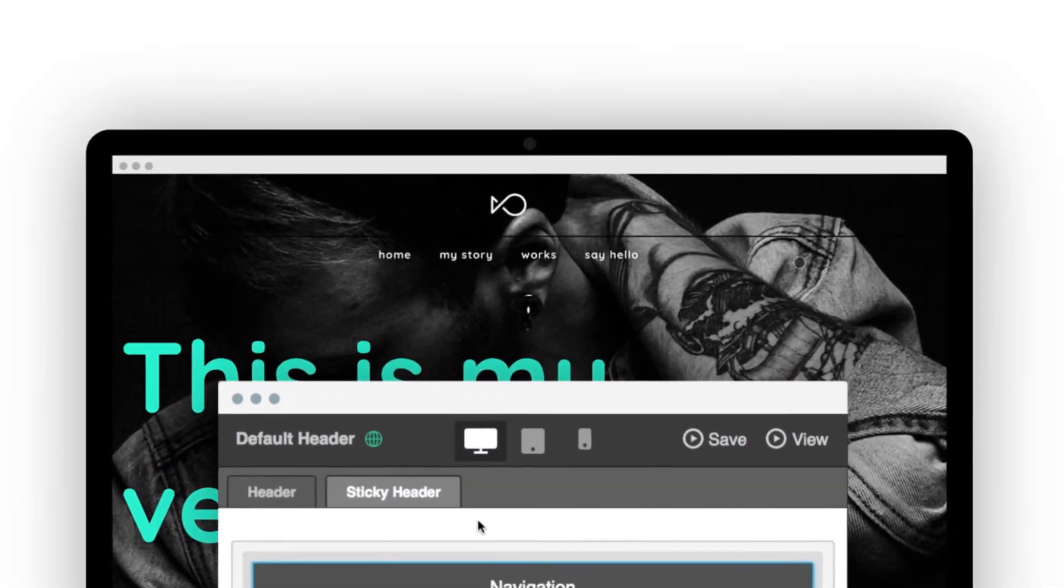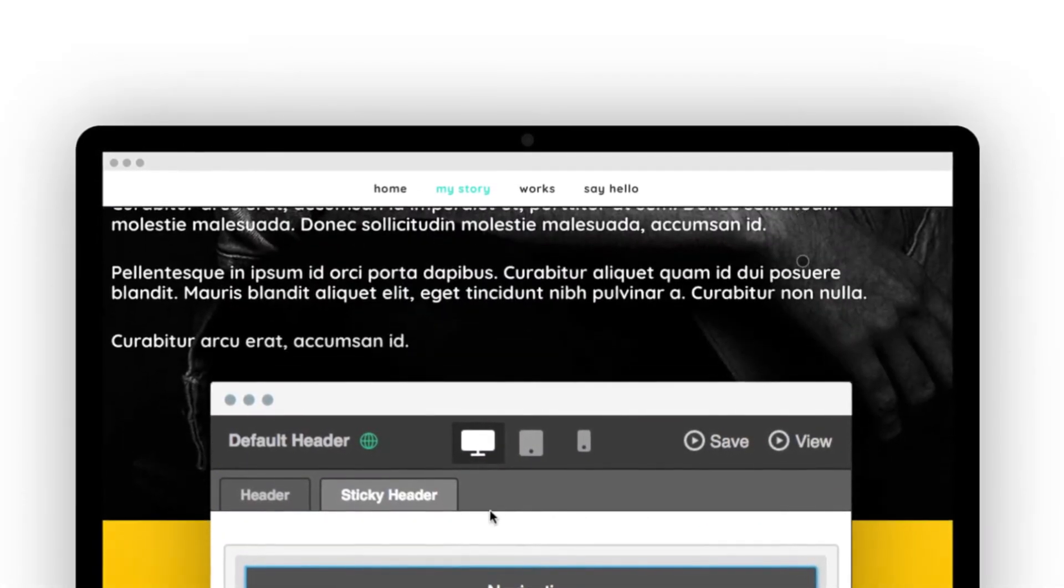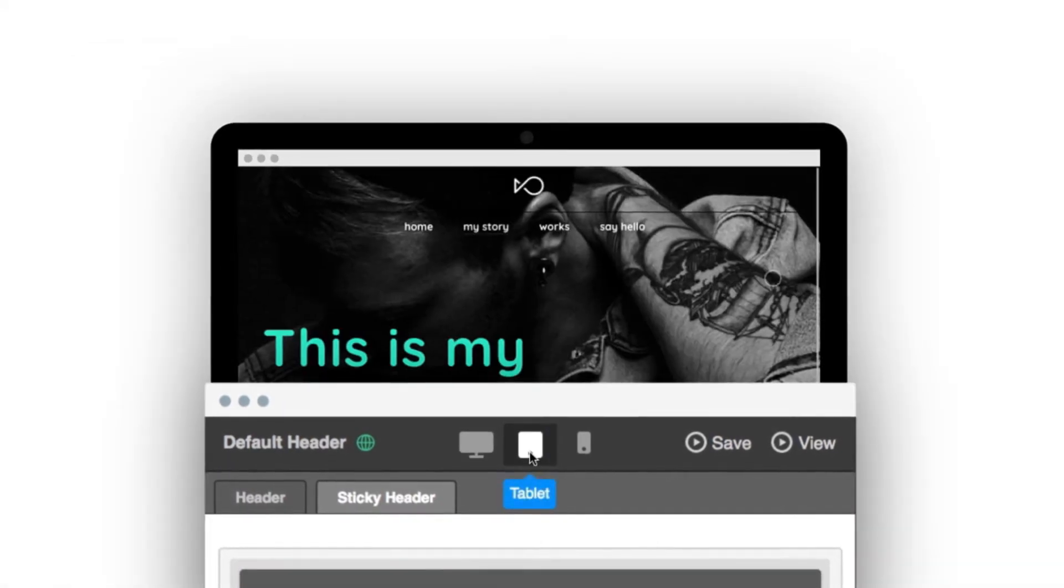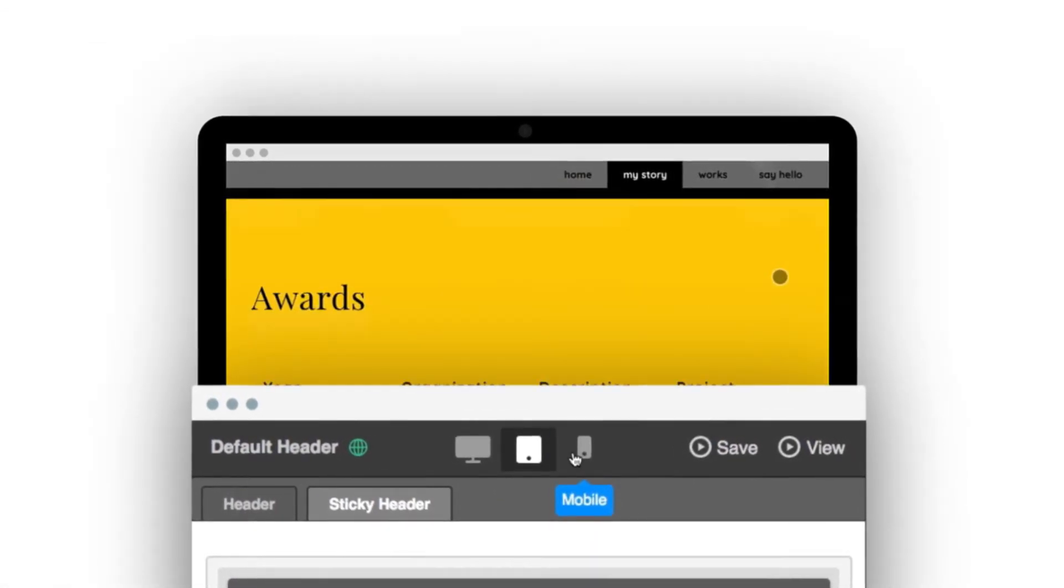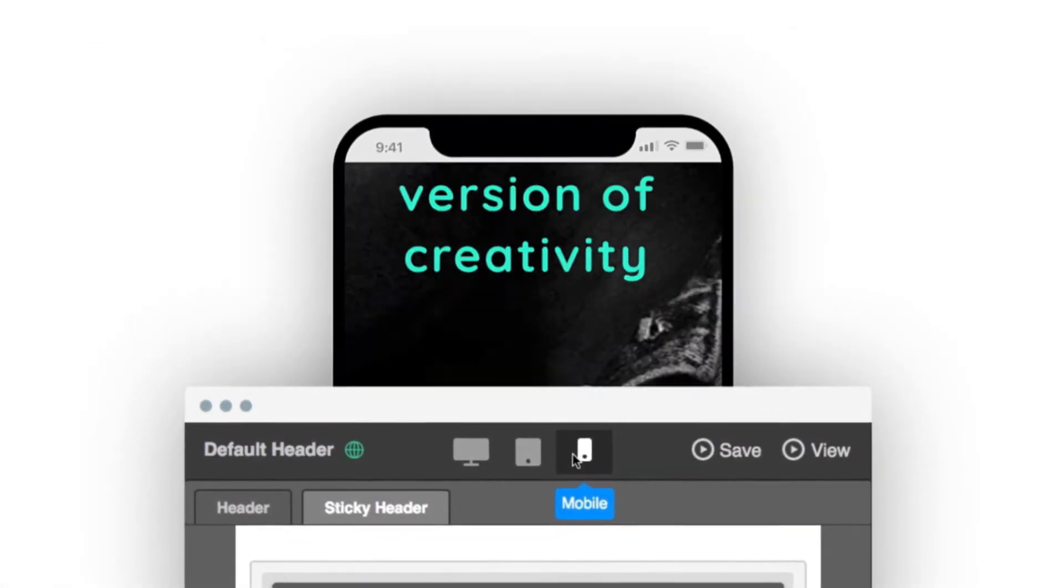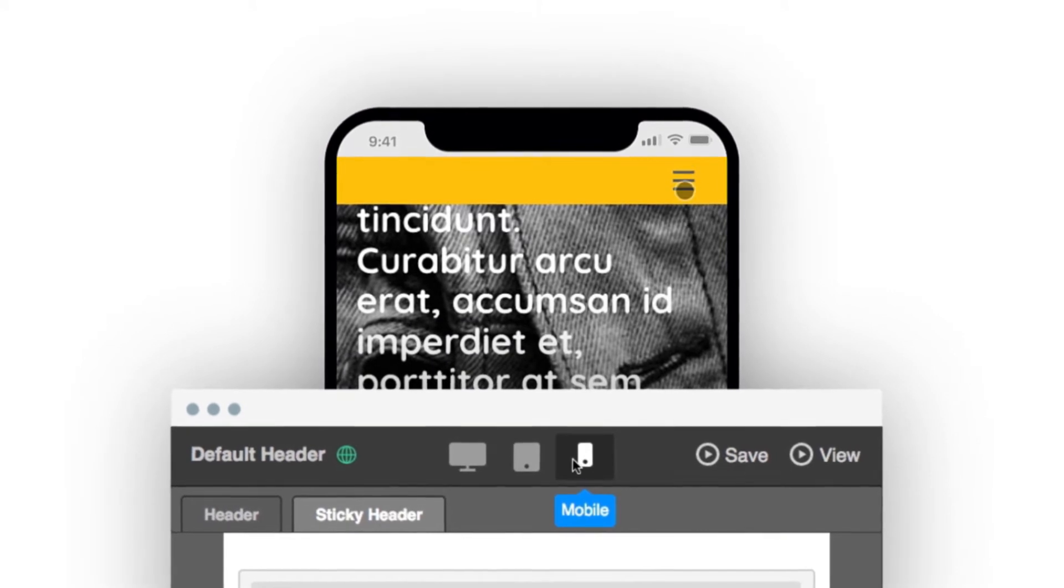And what's more, they can adjust their sticky headers for multiple screen sizes. Now that is a rare find, even for WordPress.